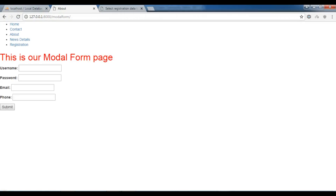Hello YouTubers, I am Parwaze and this is our 25th video in LearnDjango 2.1. In the previous video we learned how you can create forms using model form.